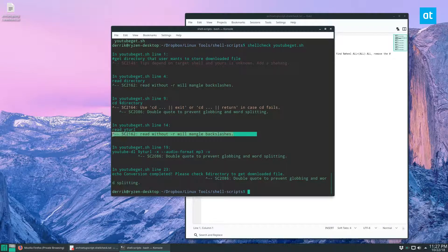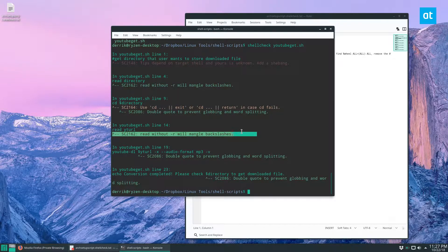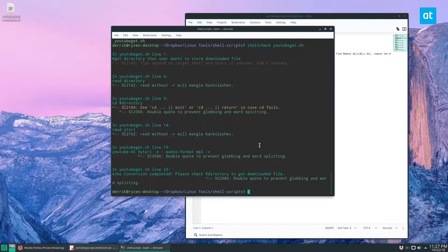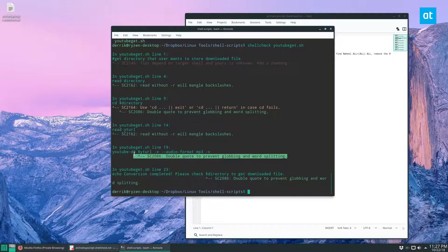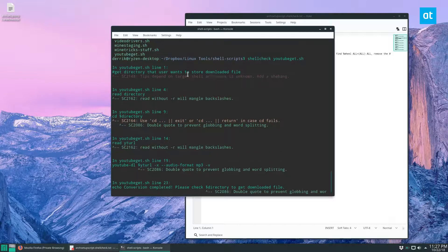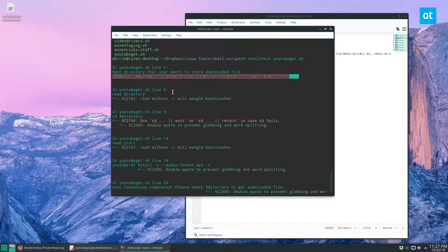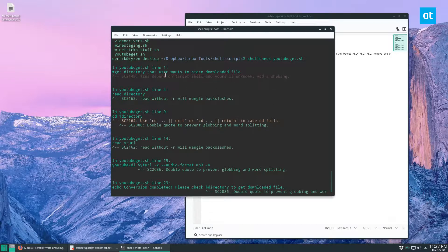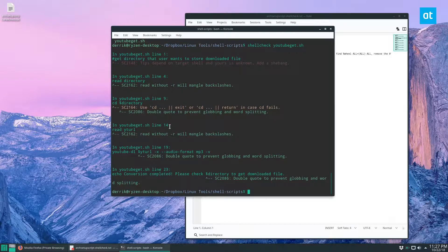As usual, it says it's mangling backslashes, there's a double quote that's an issue here, and it says that I need to add a shebang. It critiques your programming and can help you write better scripts.